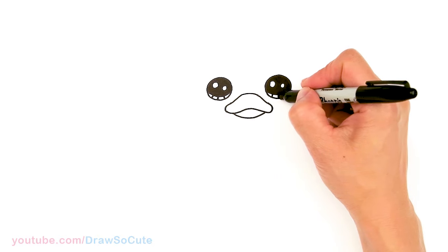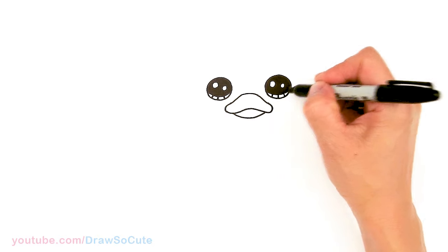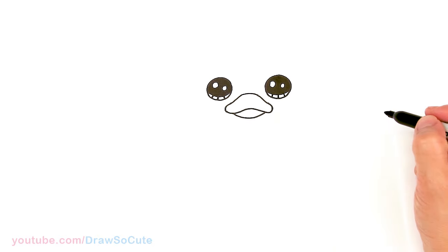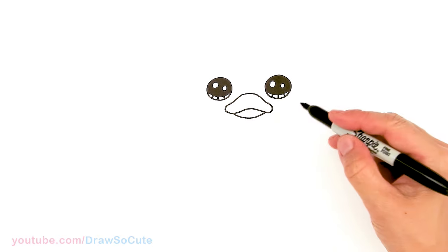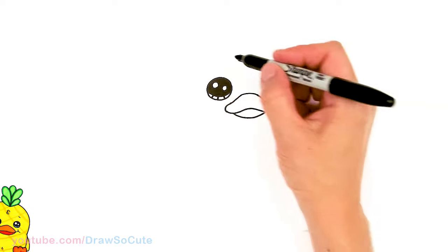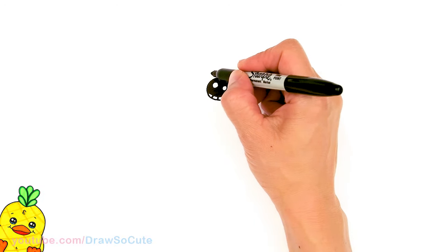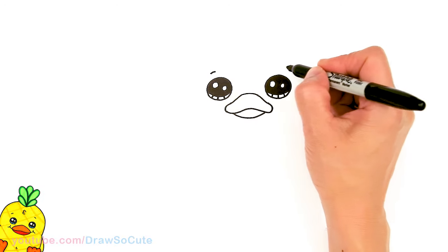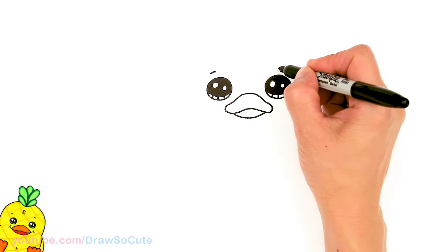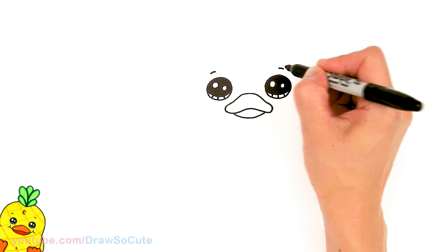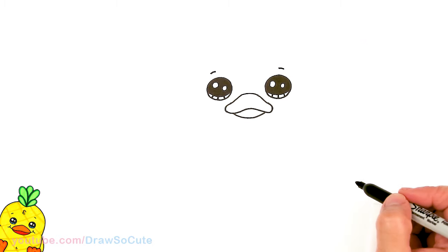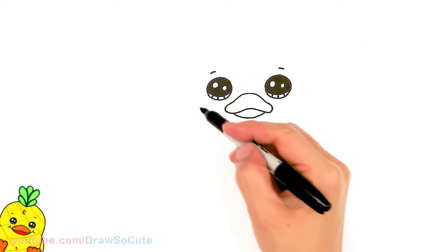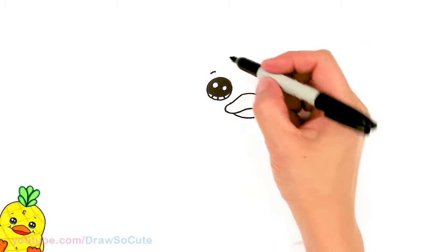Okay right here same thing. Okay so now that we have the eyes in let's come to the top right here. And I'm just going to draw a small curve above each eye. And then now we're going to draw the head.